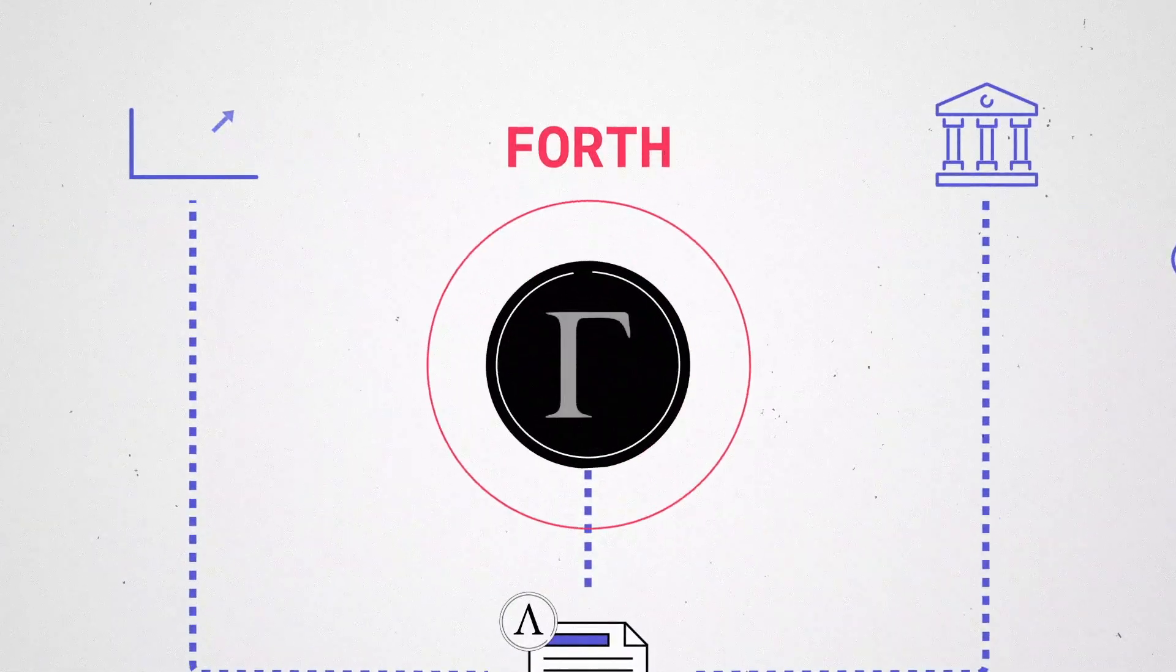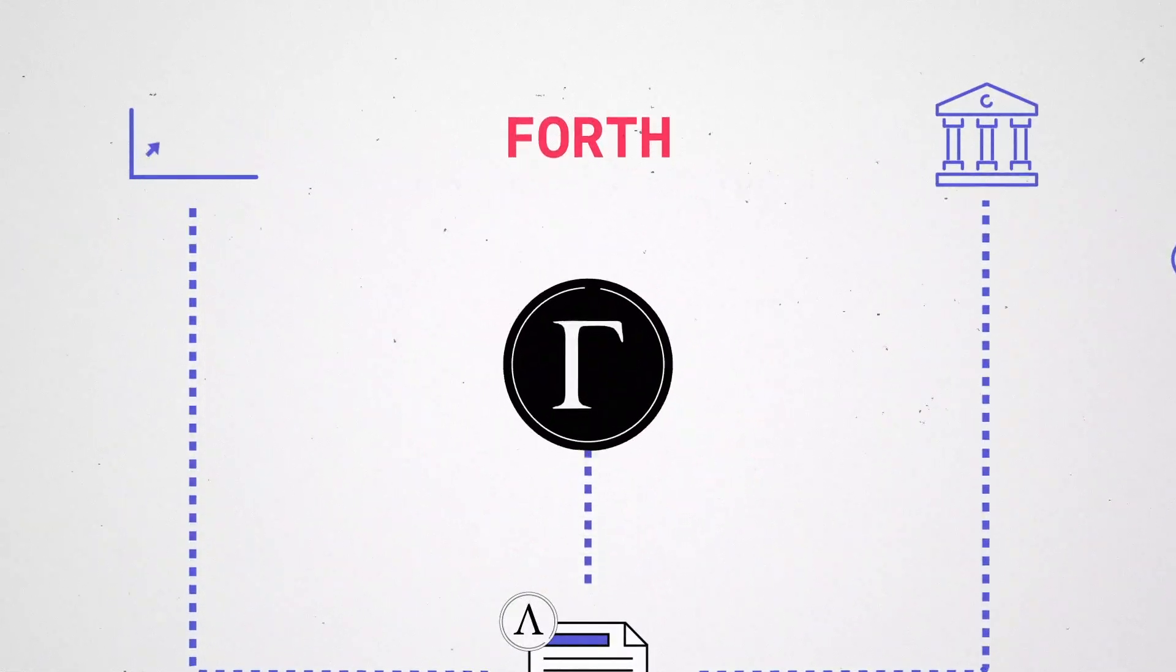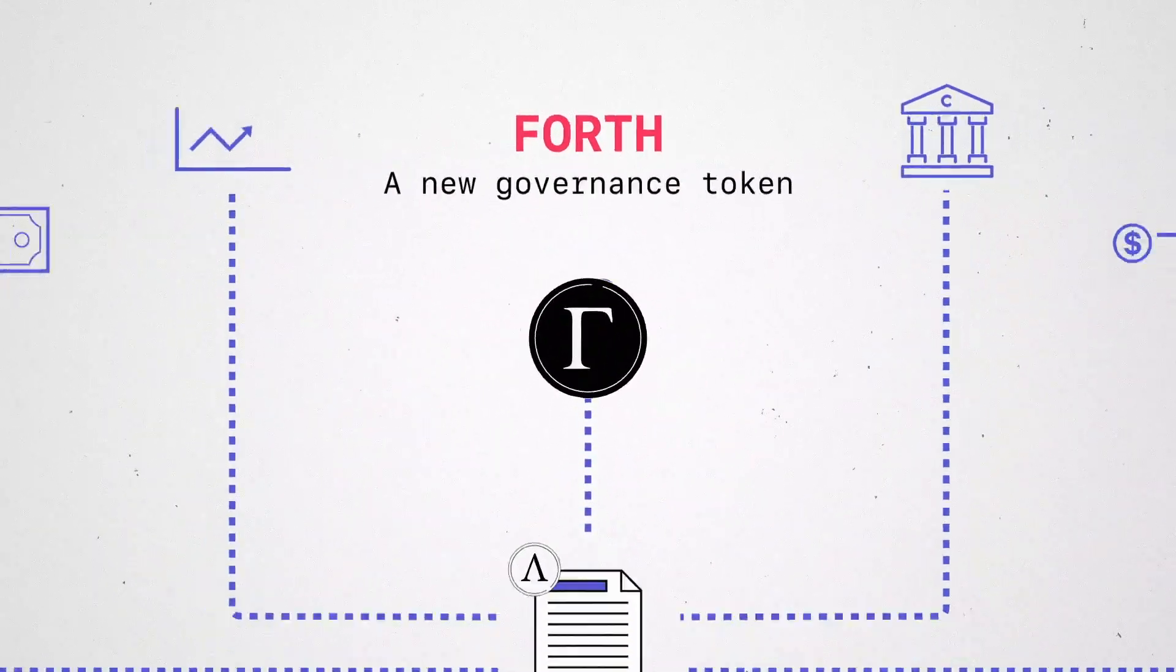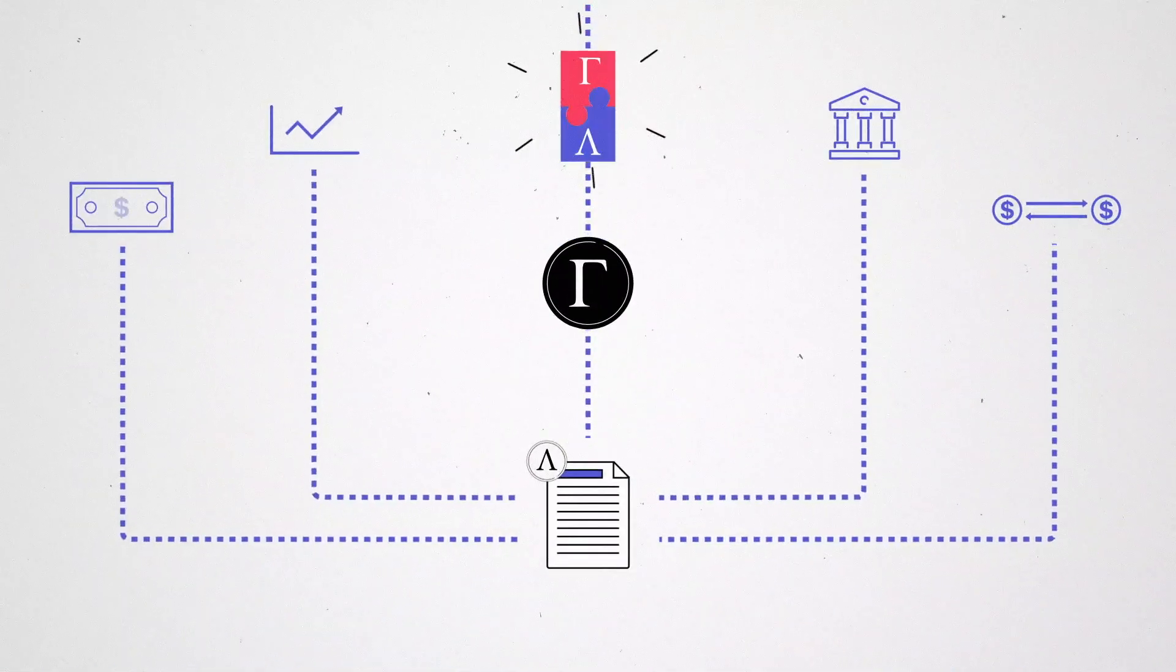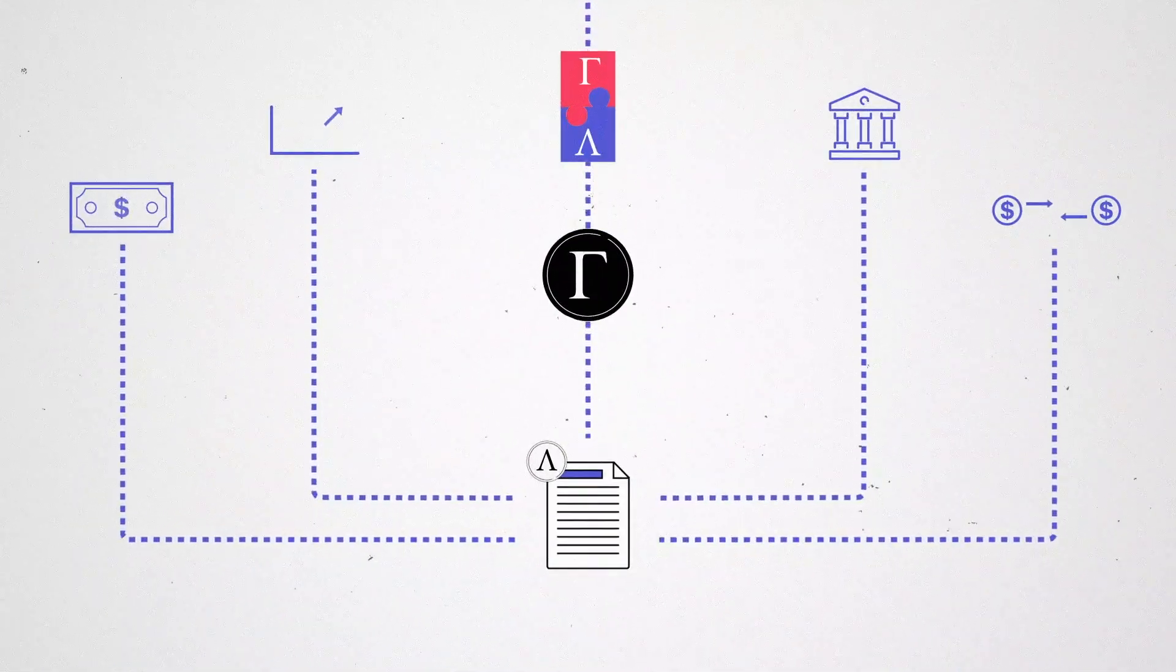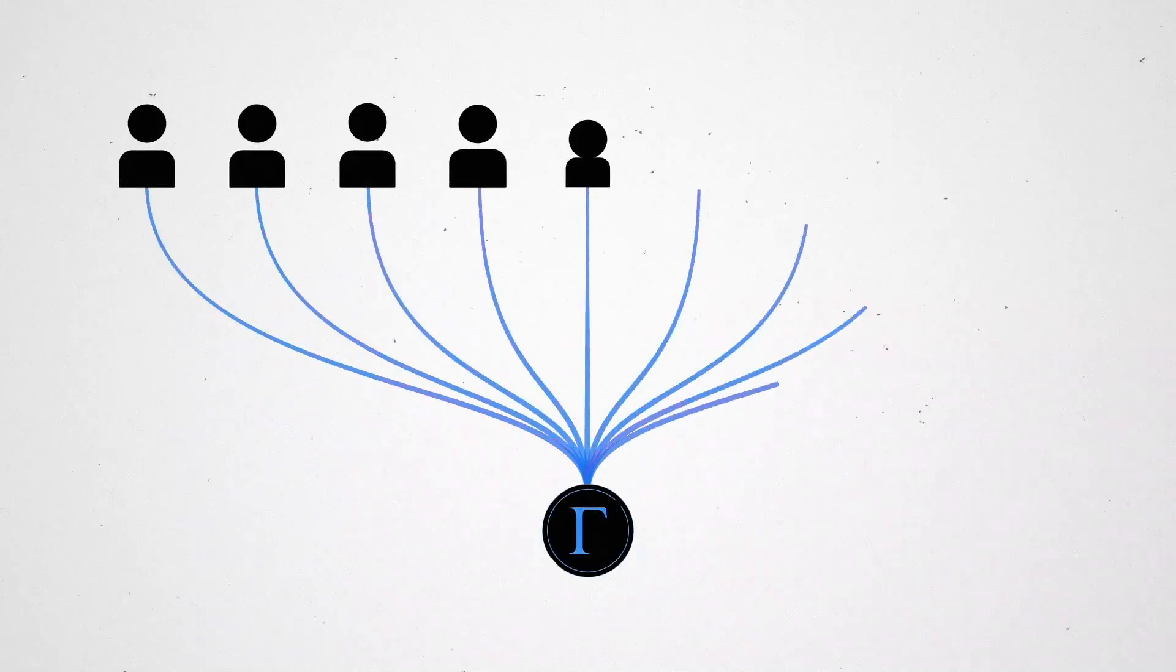The Forth token is a new governance token that completes the Ample4th ecosystem by putting control of the protocol in the hands of the community.